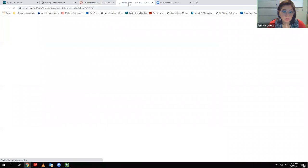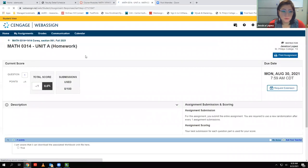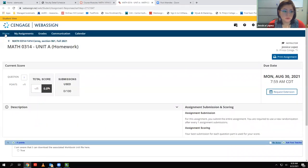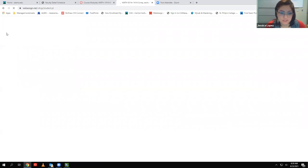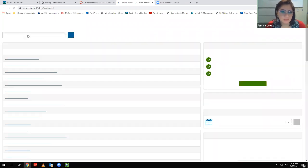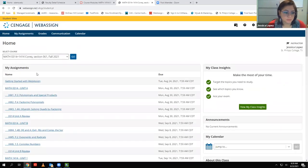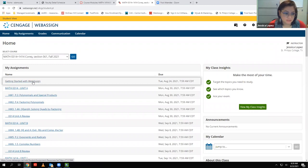Even if you haven't finished the orientation, you should still be able to access WebAssign. If you can get all the way down to the 'Getting Started with WebAssign' section, once you're in WebAssign, all you have to do is click on Home and you'll be able to see all the WebAssign assignments.